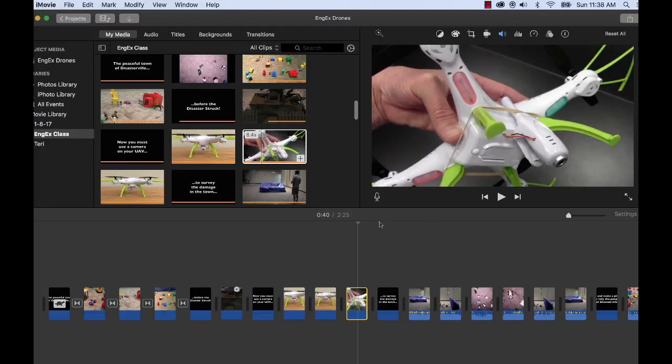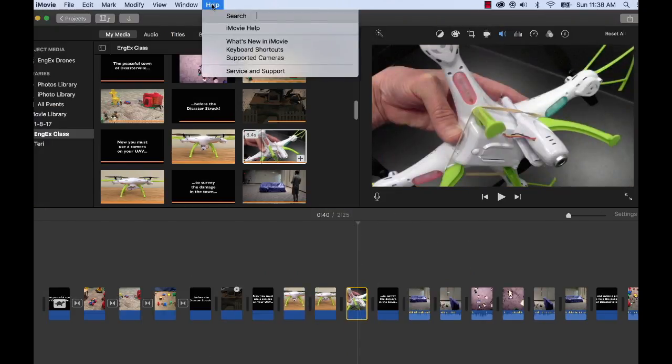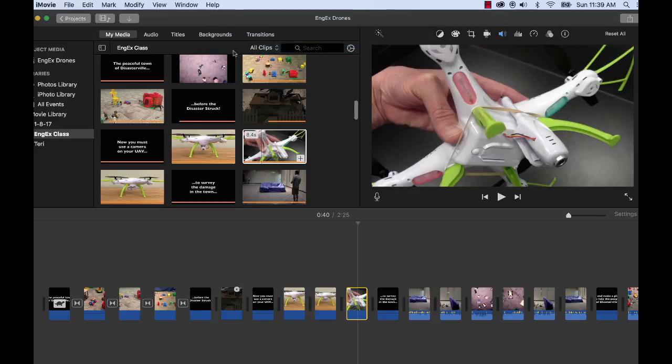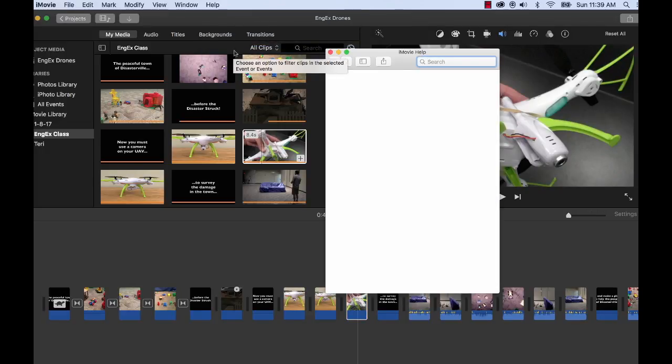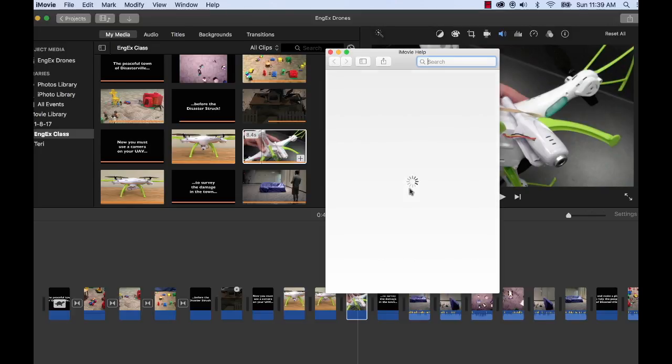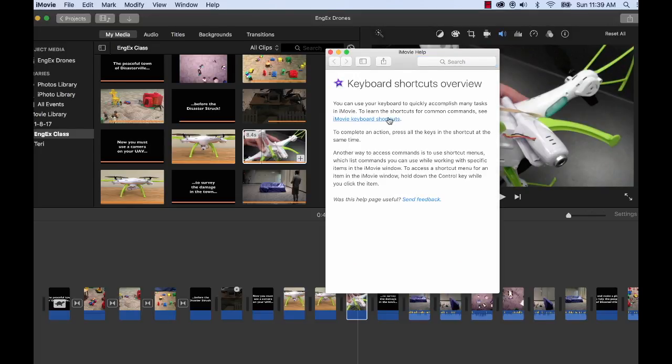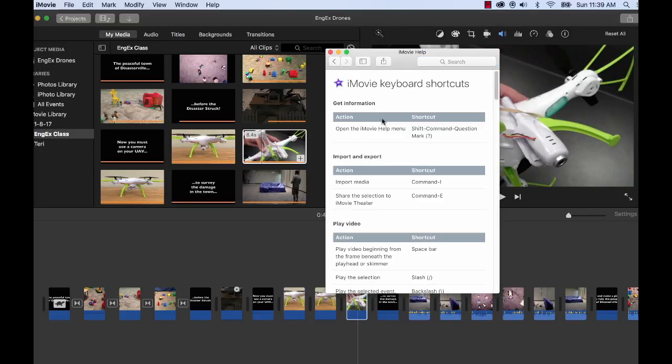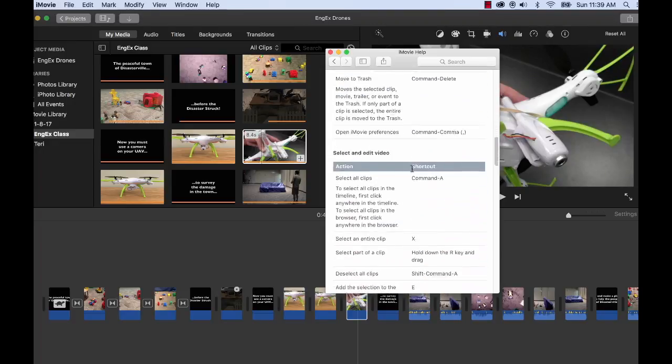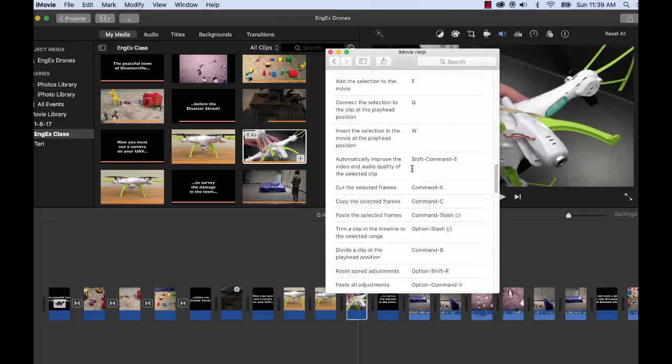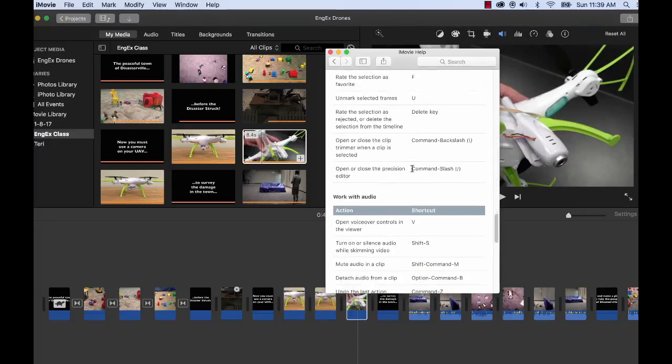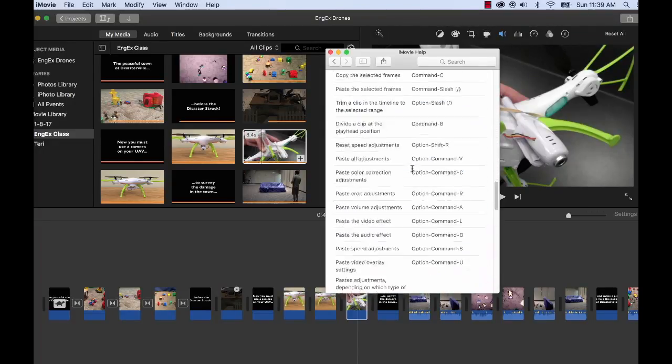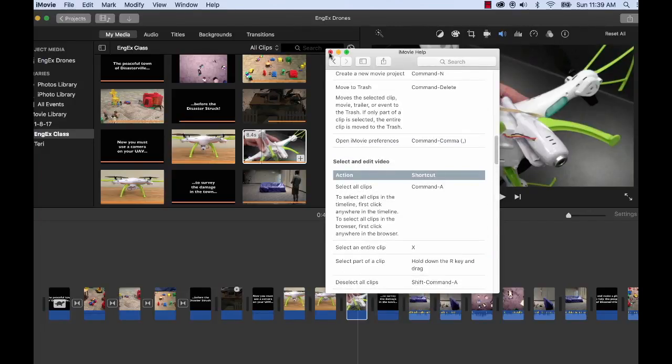How did I get to know that shortcut? Well, I went up to Help, Keyboard Shortcuts, and actually a dialog box opened. You can see here with all the keyboard shortcuts. So you also have this in your logbooks, but note that you can also get it on your screen as well.